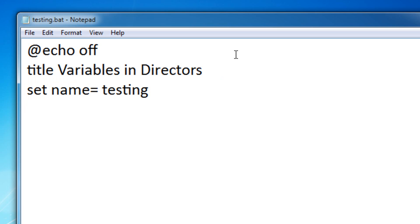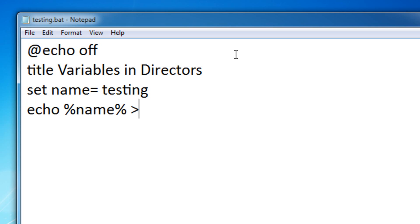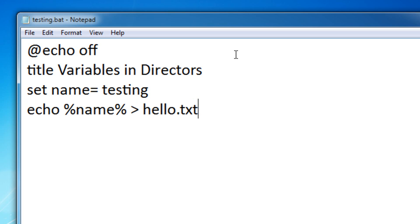And if I were to set a director, so echo, percent name percent, director, and then the name of the file. Let me actually make it hello.txt.